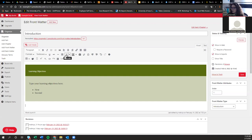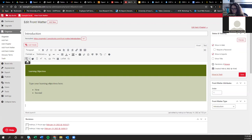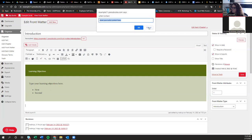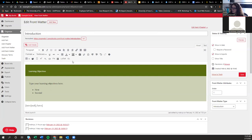You can change text color and background color — just make sure you're following accessibility best practices. You can also add tables to Pressbooks, as well as footnotes. If you work in mathematics or computer science and use LaTeX, you can add mathematical equations here too.